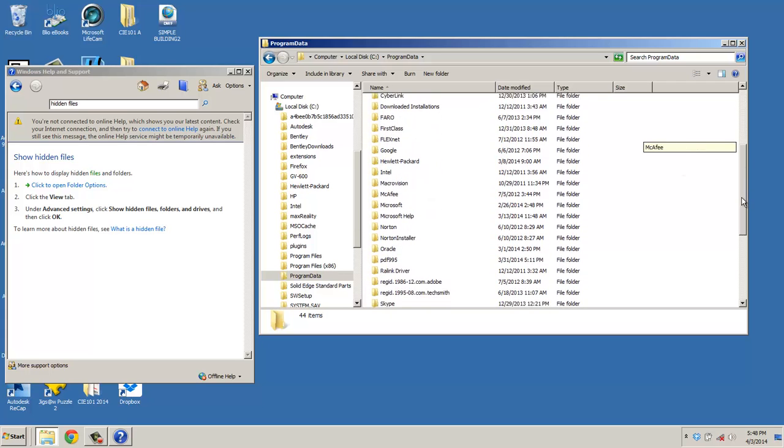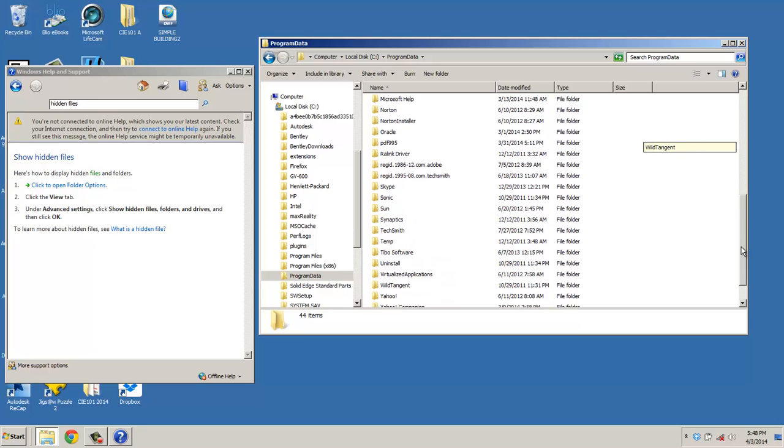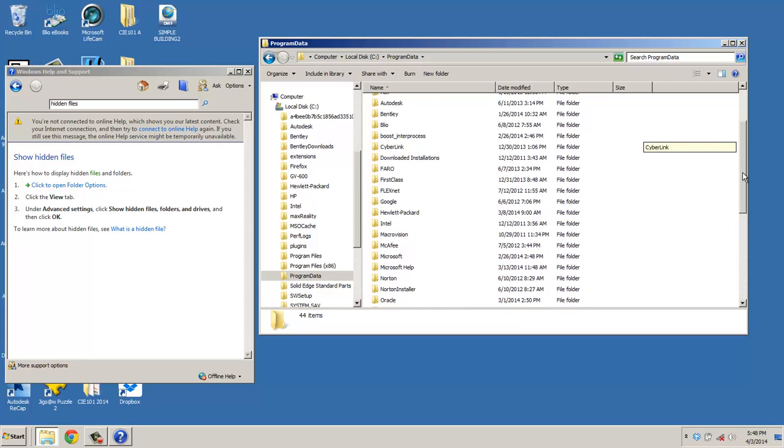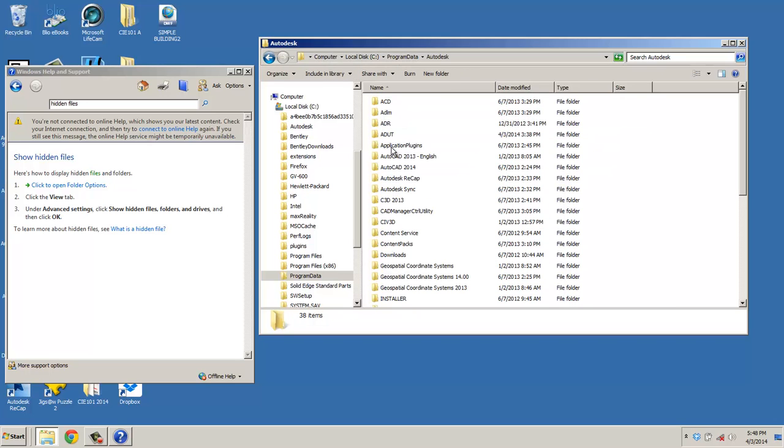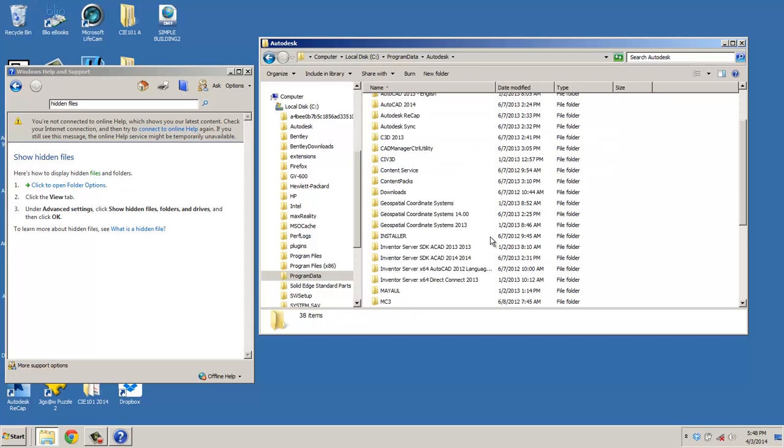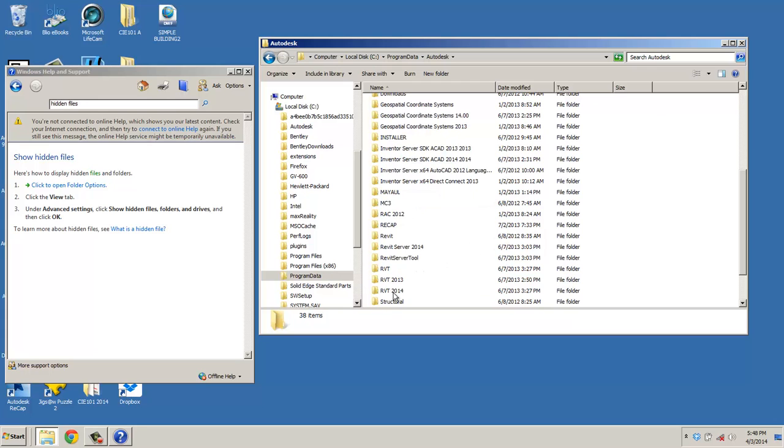And the first one we're going to look for is, actually, you don't have it, but what I've done is uploaded these to Blackboard under Week 9 with our drawing files. So you can go retrieve these. If you look under Autodesk, so it's C, Program Data, Autodesk, look down until you find Revit 2014.